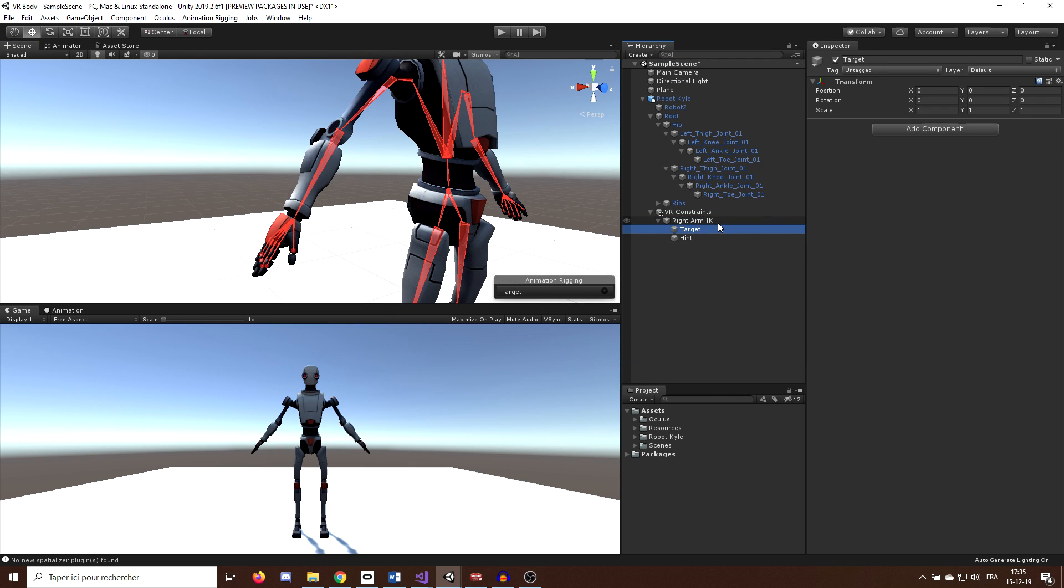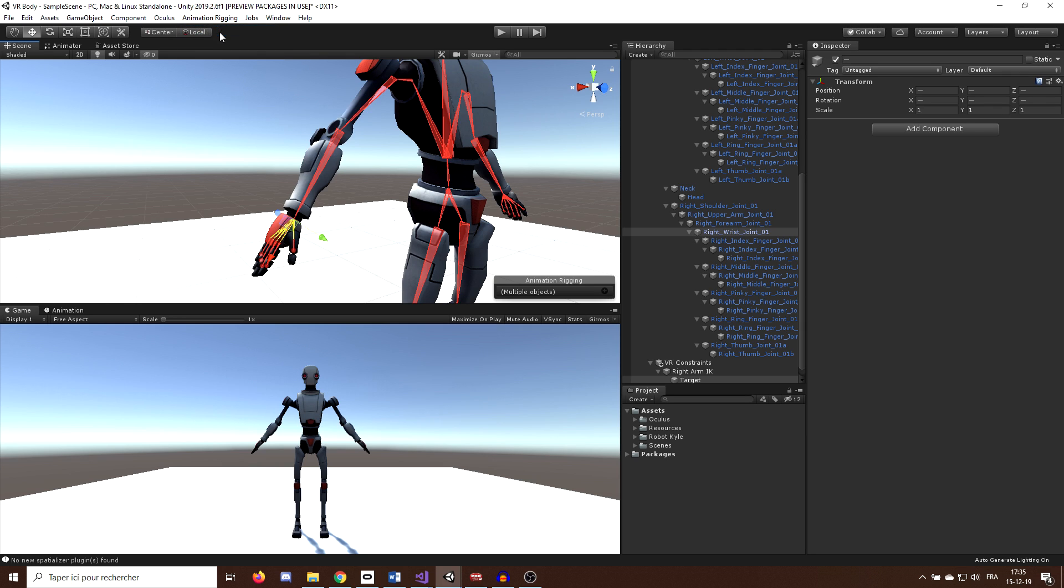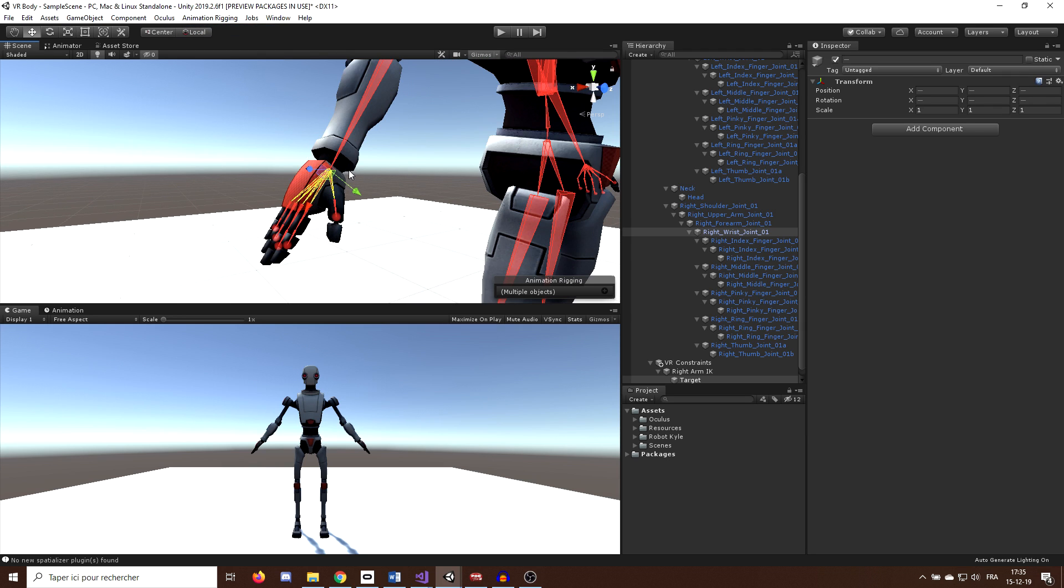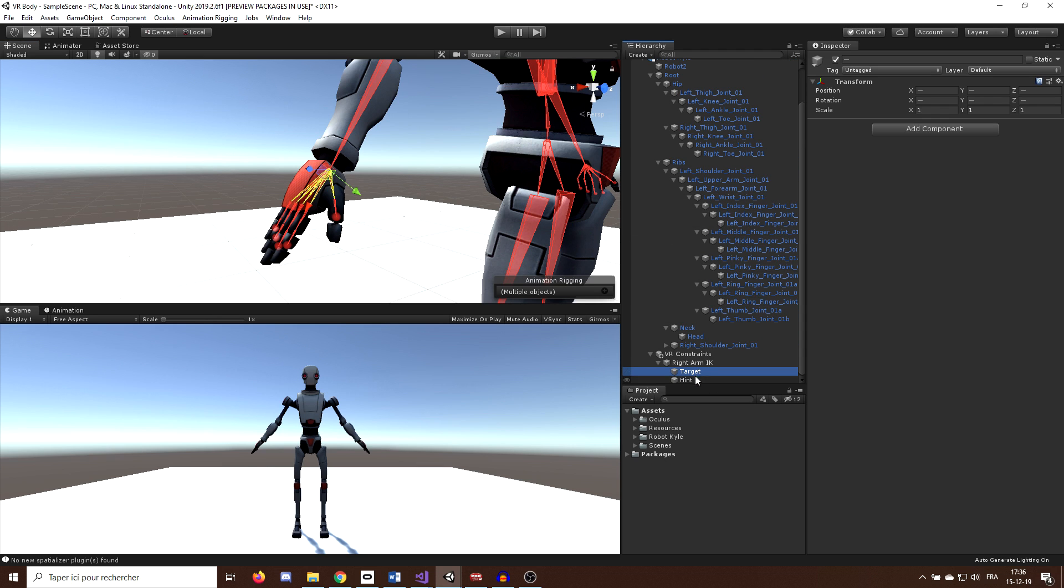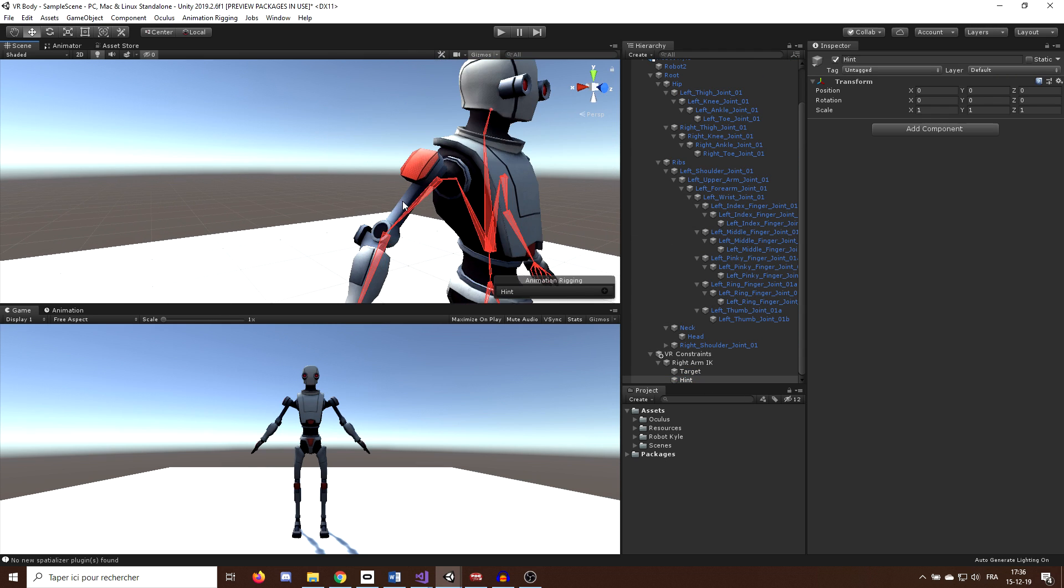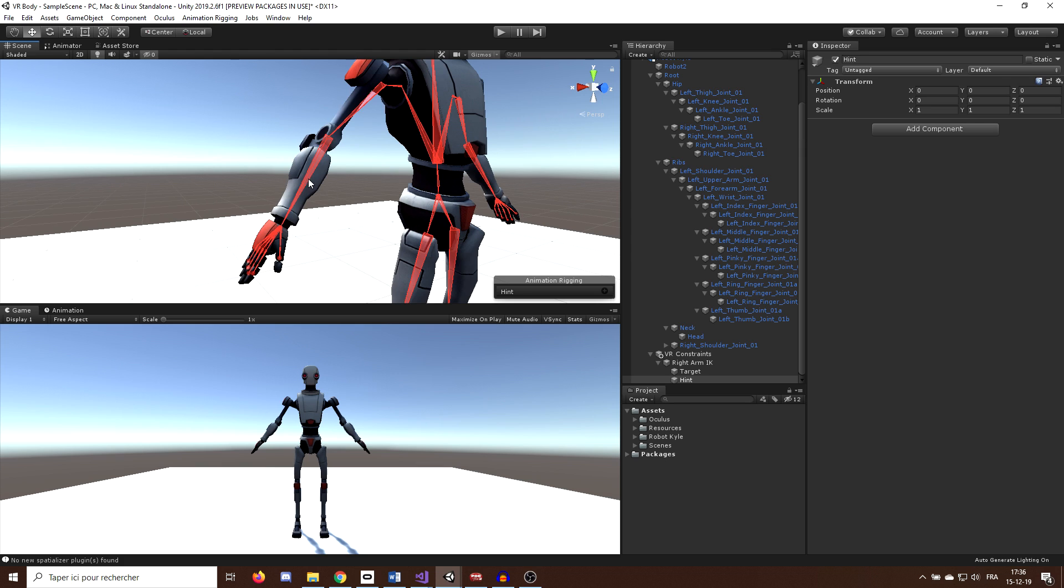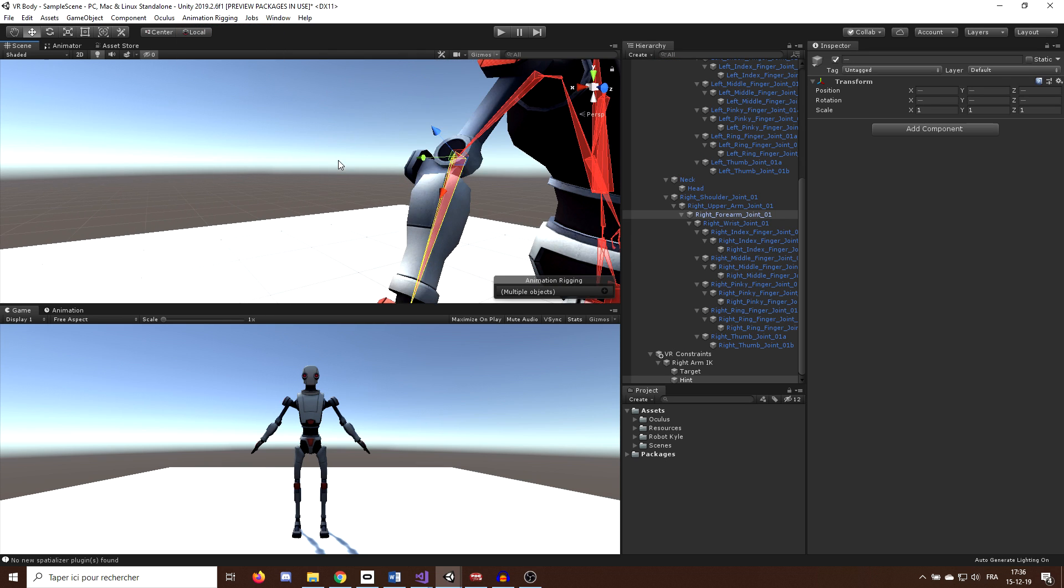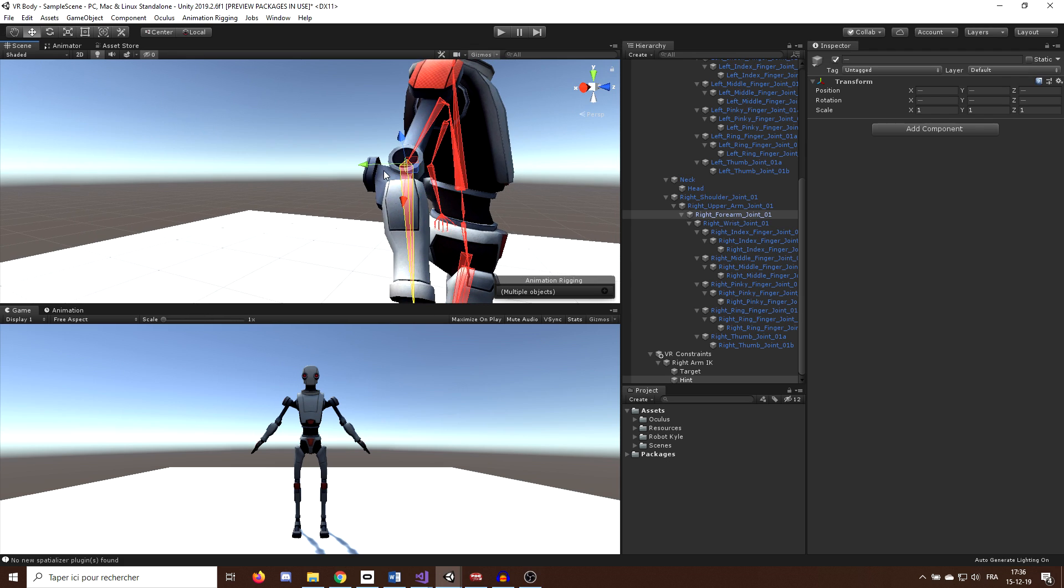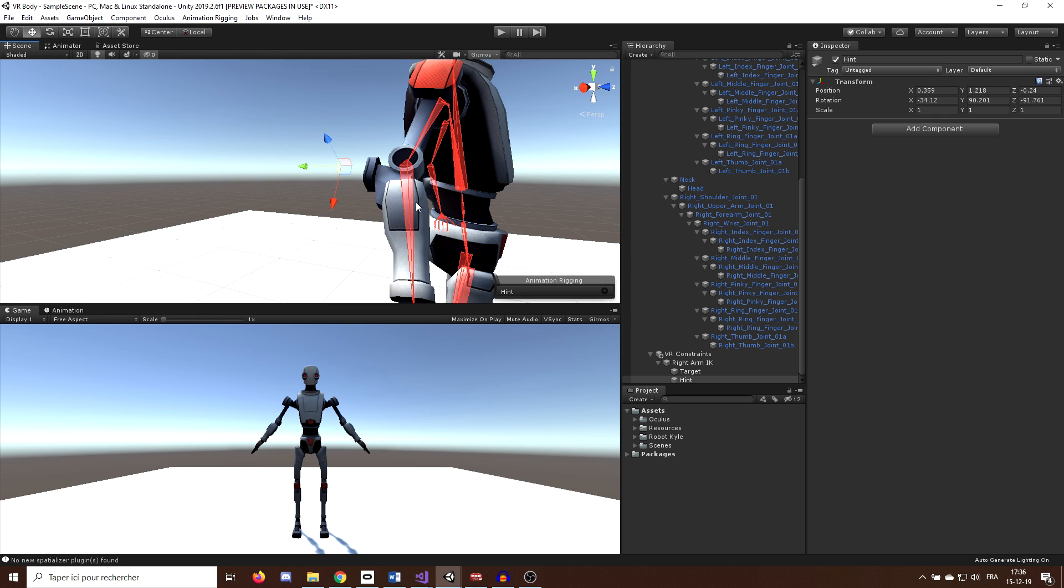Select the target game object, and then while holding the shift key, select the bone where we want to position the target. And now I will go here on the animation rigging, and click on align transform. And here we go, as you can see, the target game object matches the position of the hand bone. And we can do exactly the same for the hint by placing it on the right elbow. And in the case of the hint game object, I want to move it a bit behind the elbow.